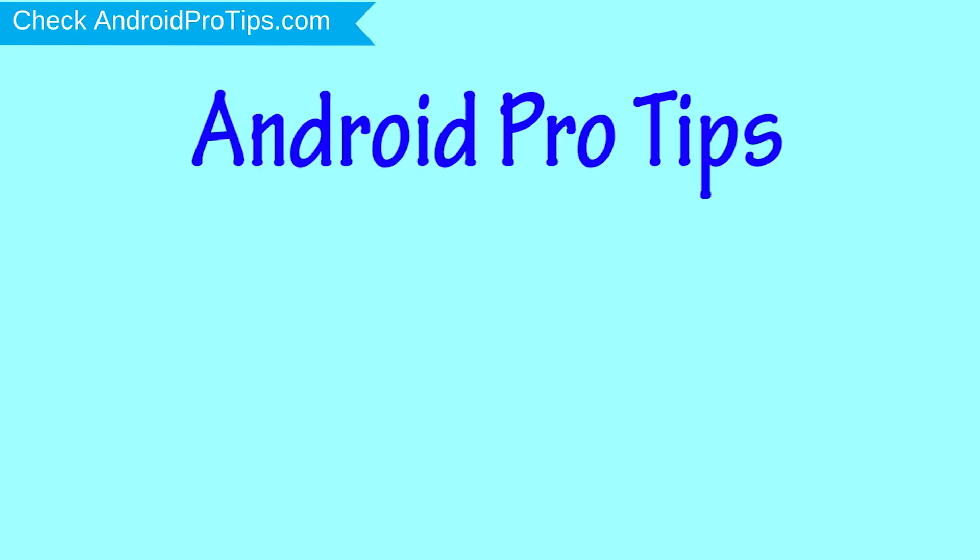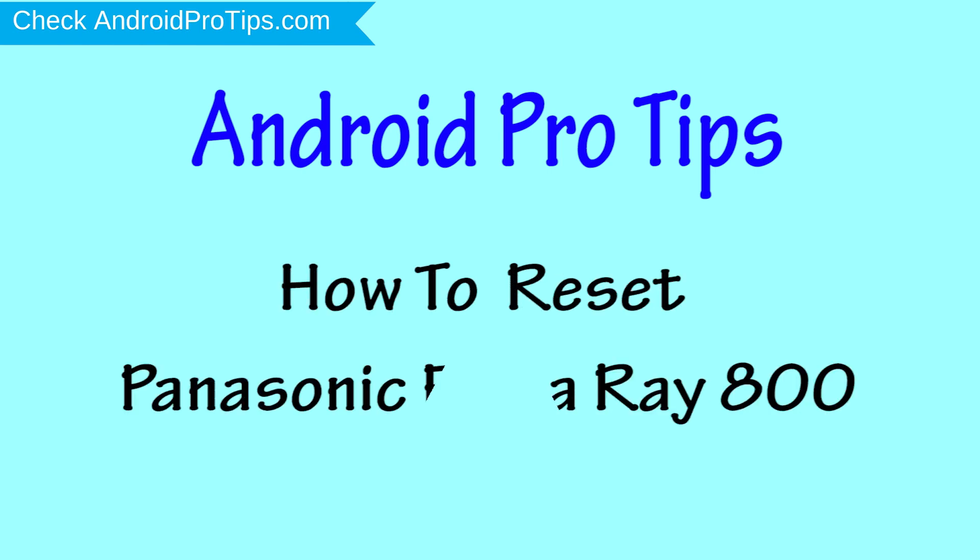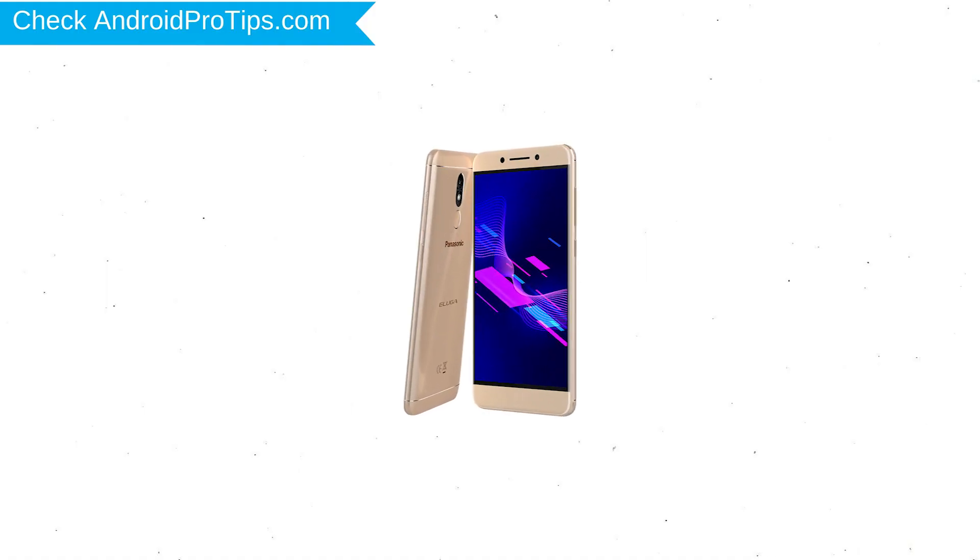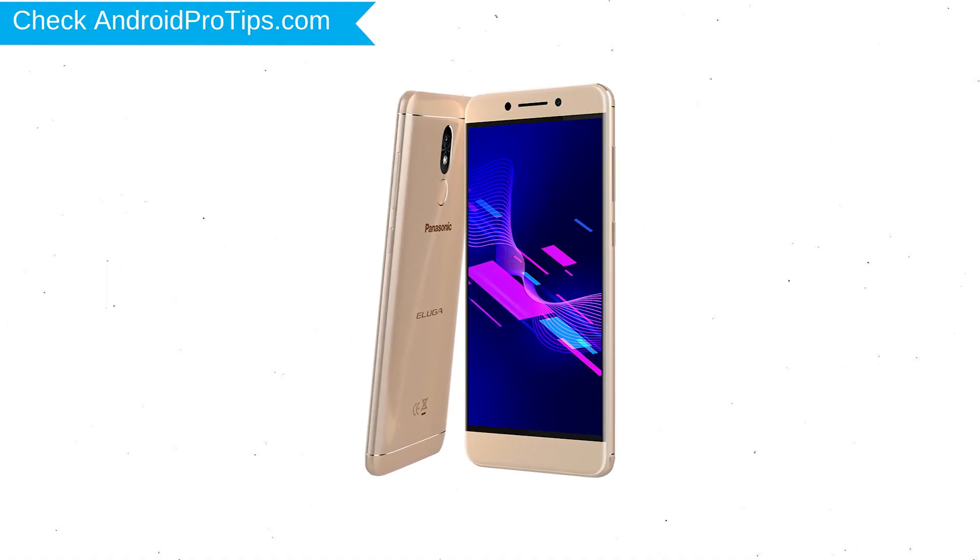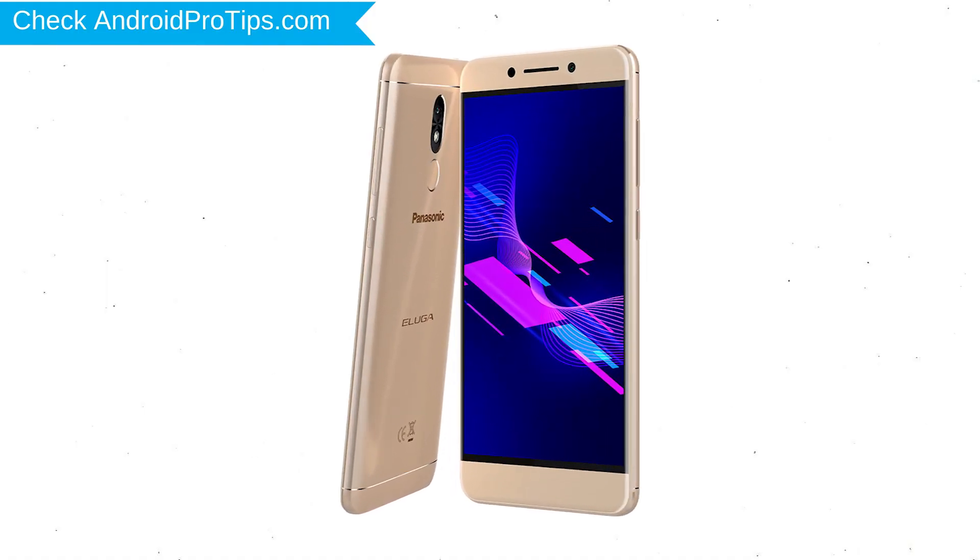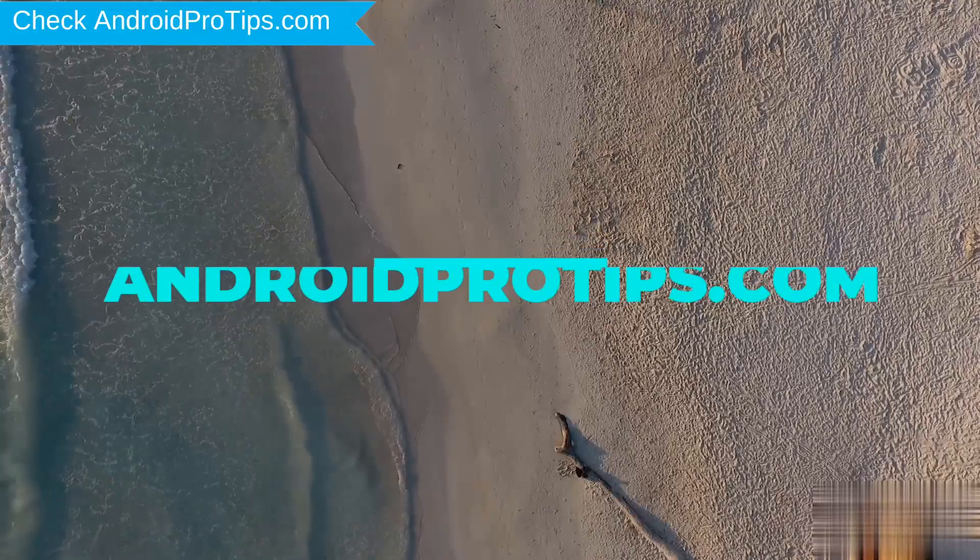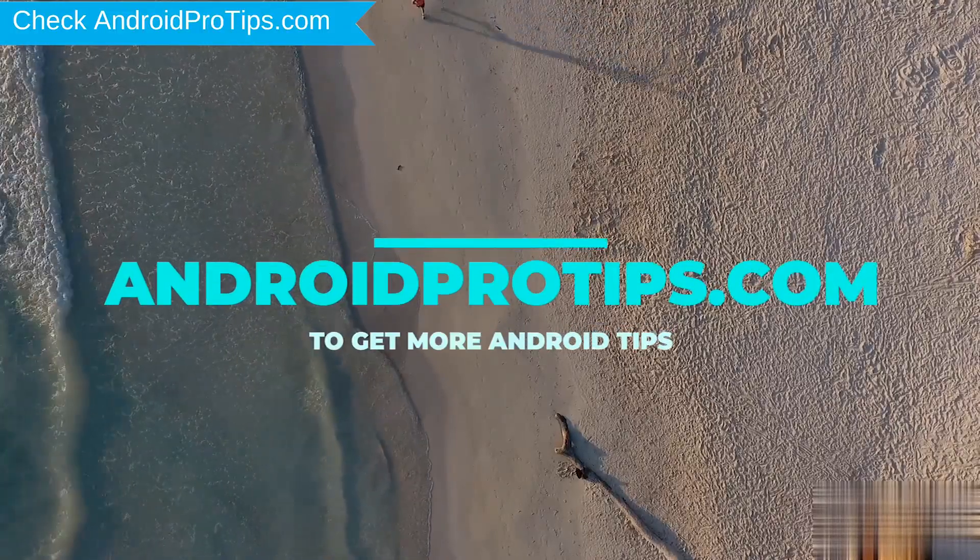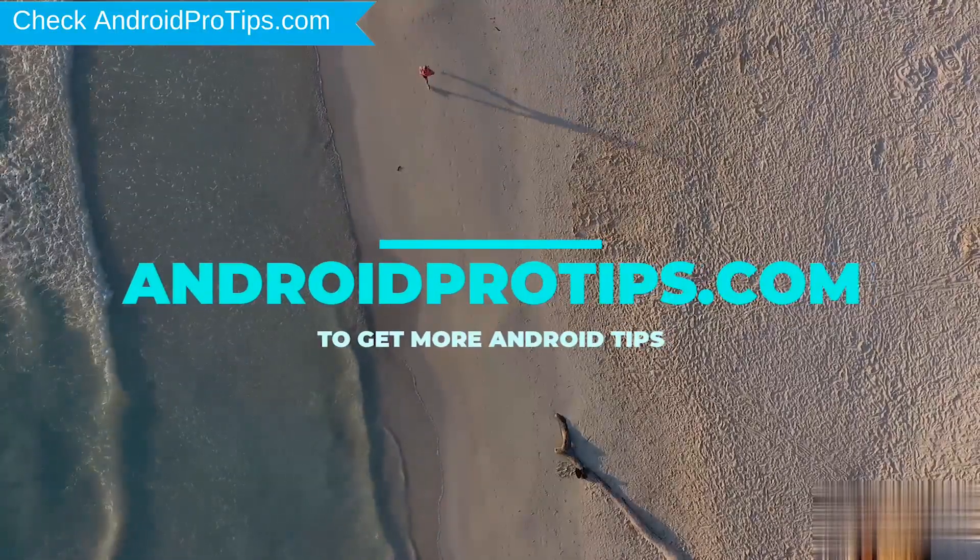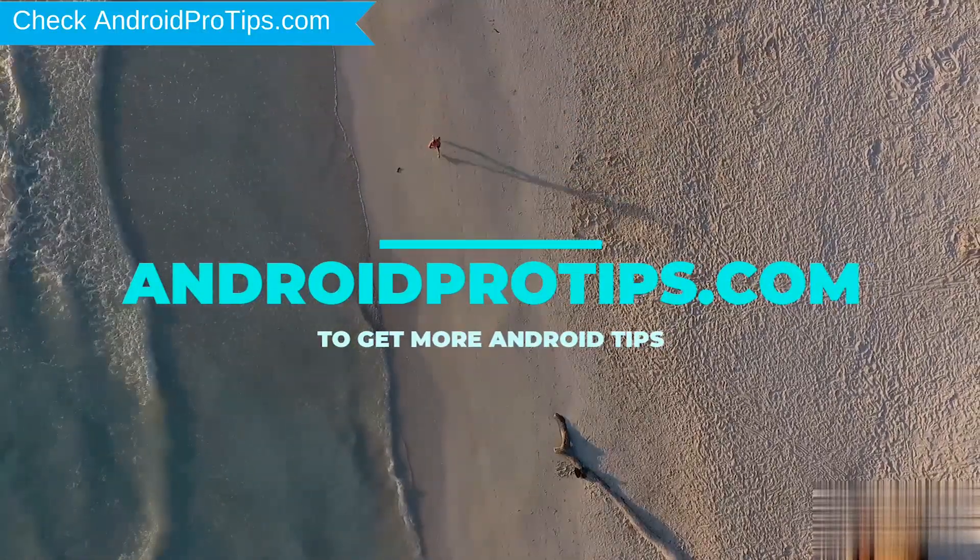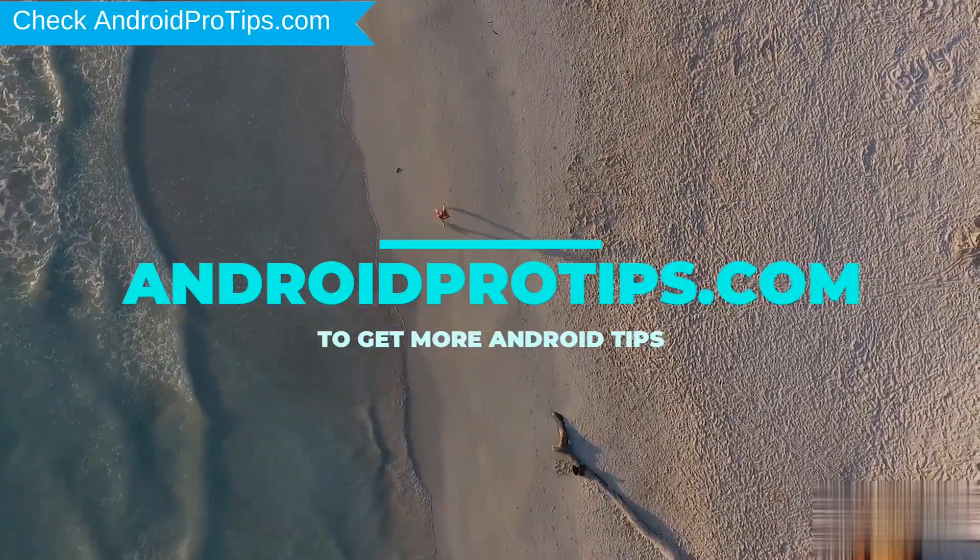Welcome to Android Pro Tips! In this video I'm going to show you how to reset Panasonic Eluga Ray 800 in different ways. You can easily hard reset Panasonic Android Mobile here. You can also unlock Panasonic phone when you forgot the password.